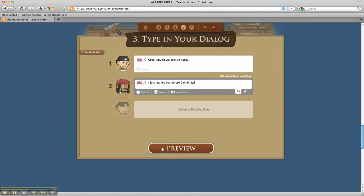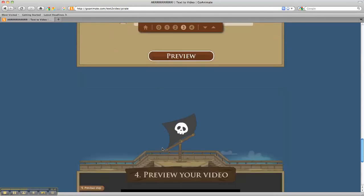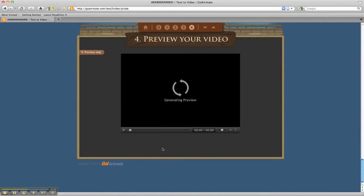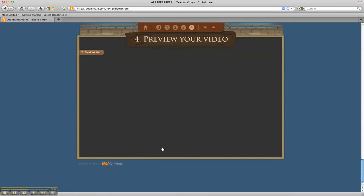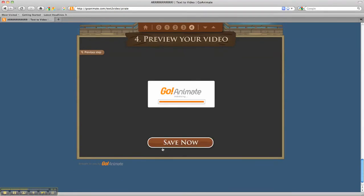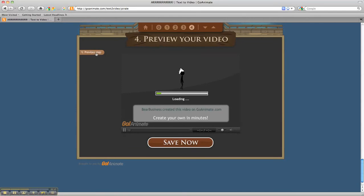At this point, all we have to do is select Preview, and the movie is being generated. One thing to let the students know is that they are able to go back by selecting Previous Step to make any edits.